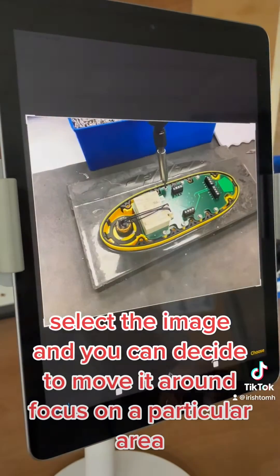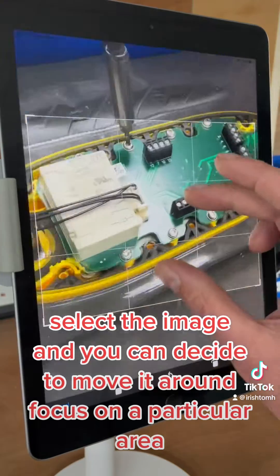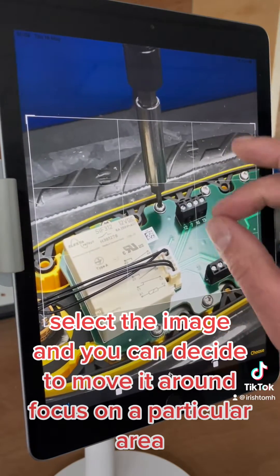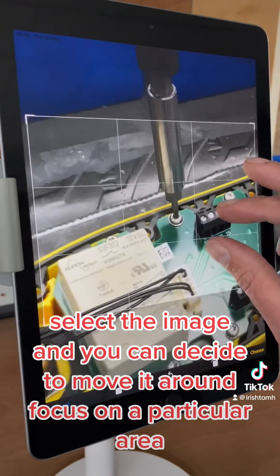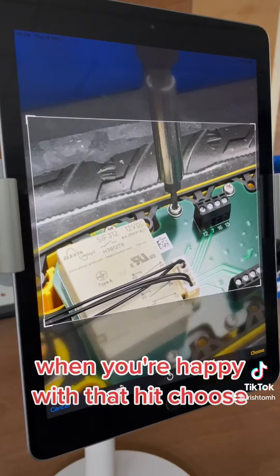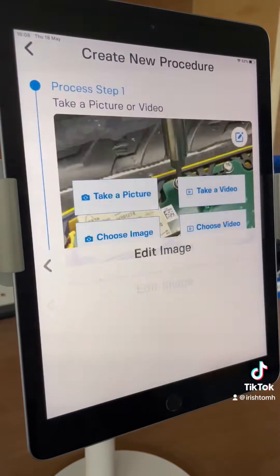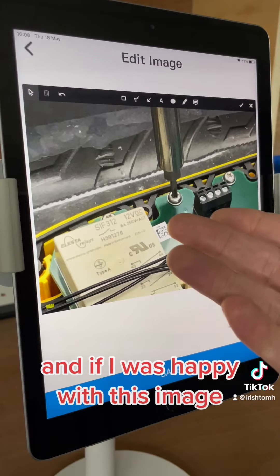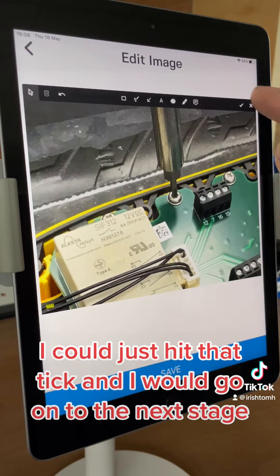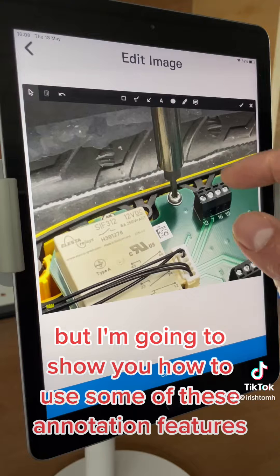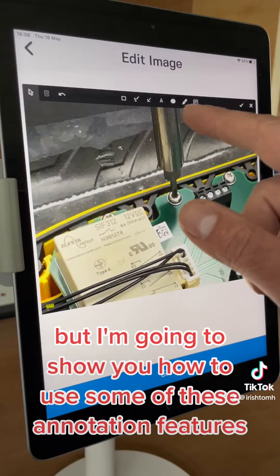Select the image and you can decide to move it around and focus on a particular area. When you're happy with that you choose, and if I was happy with this image I could just hit that tick and go on to the next stage, but I'm going to show you how to use some of these annotation features.